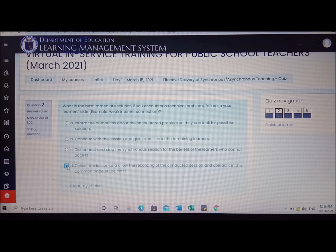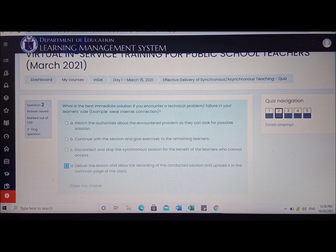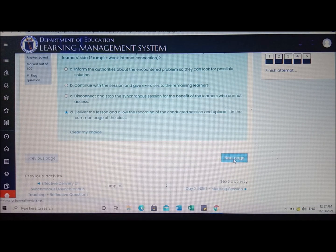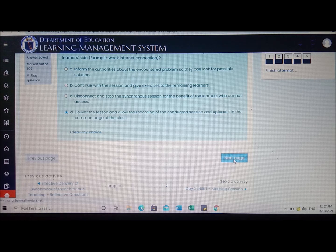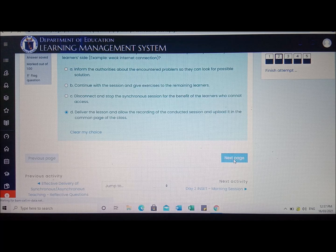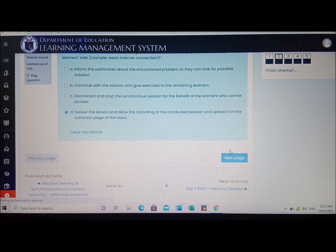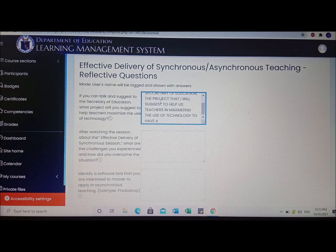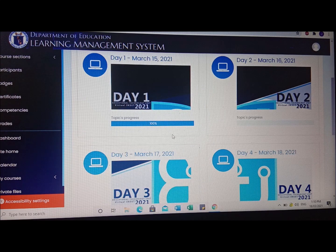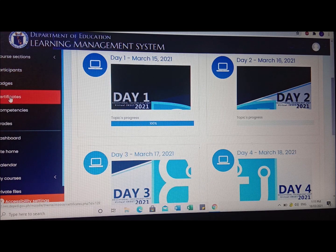If you want to change your answers and make your score perfect, just simply click the number of the item and it will be given again to you so you can answer it again. After answering all the activities on Day 1, you can check your dashboard.